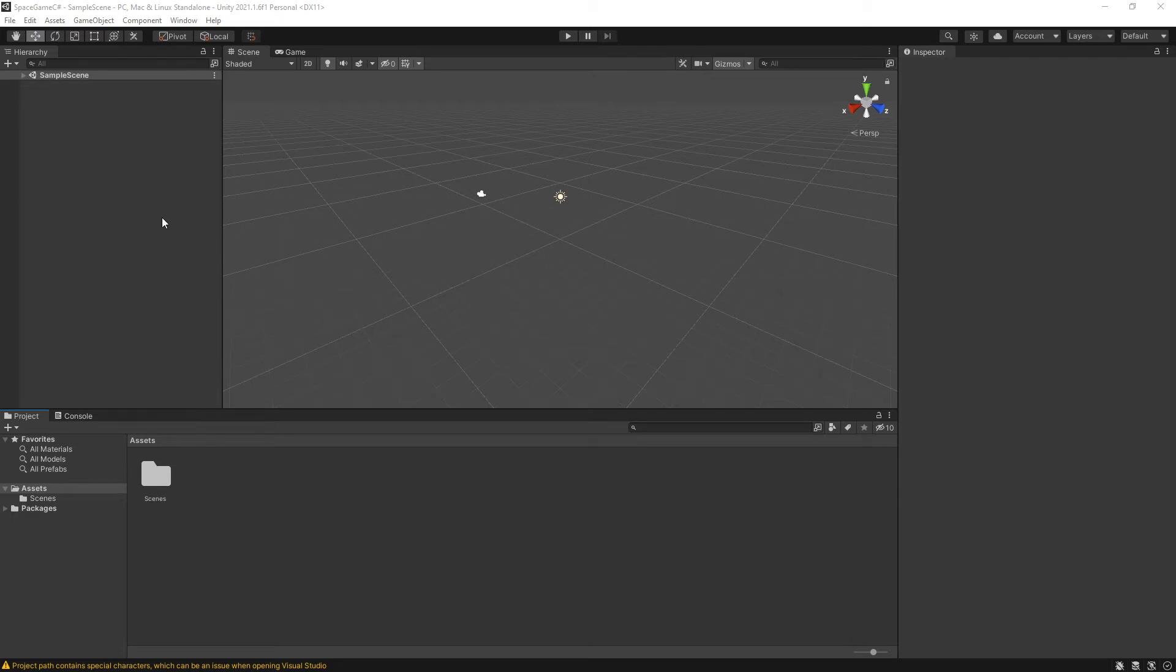Well, well, what has the cat dragged in today? It's a tutorial sequence on Unity.